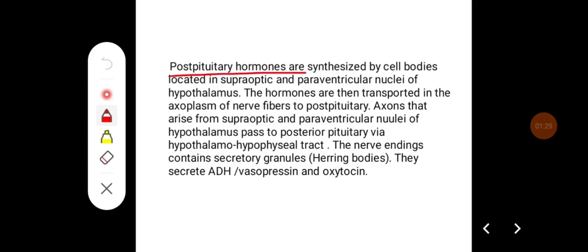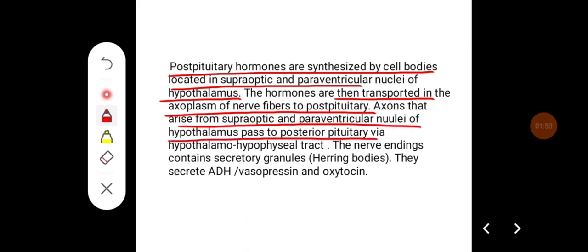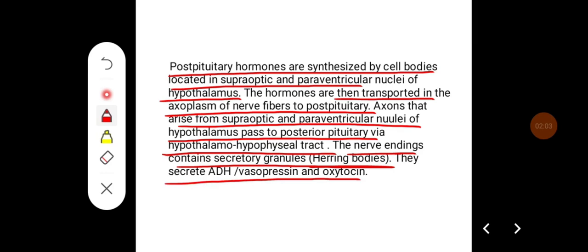Posterior pituitary hormones are synthesized by cell bodies located in the supra-optic and paraventricular nuclei of the hypothalamus. The hormones are then transported in the axoplasm of nerve fibers to the posterior pituitary. Axons that arise from these nuclei pass to the posterior pituitary via the hypothalamo-hypophysial tract. The nerve endings contain secretory granules called herring bodies, and they secrete ADH (also called vasopressin) and oxytocin.